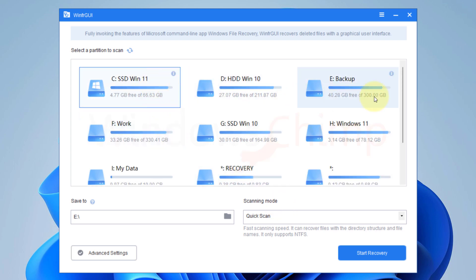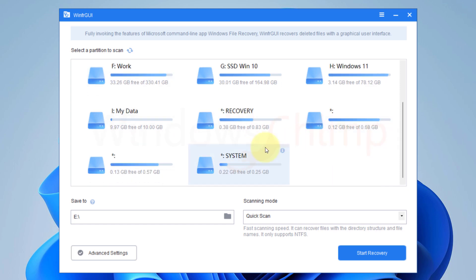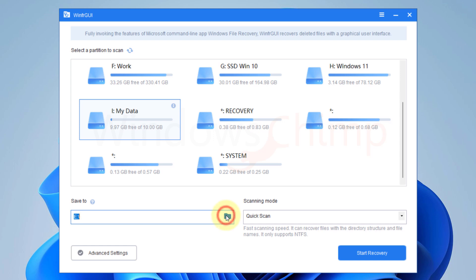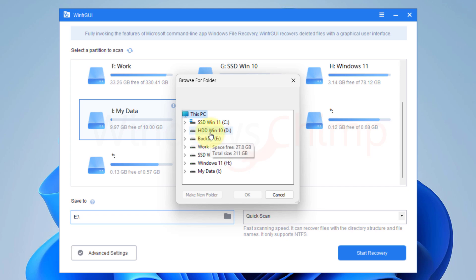You will see all your partitions. You can select one which you want to scan for deleted files. I am selecting this MyData drive. The next thing you need to specify is the location where you want to save the recovered files. You should select a separate partition to save your recovered data, as if you select the same drive it could replace the data.